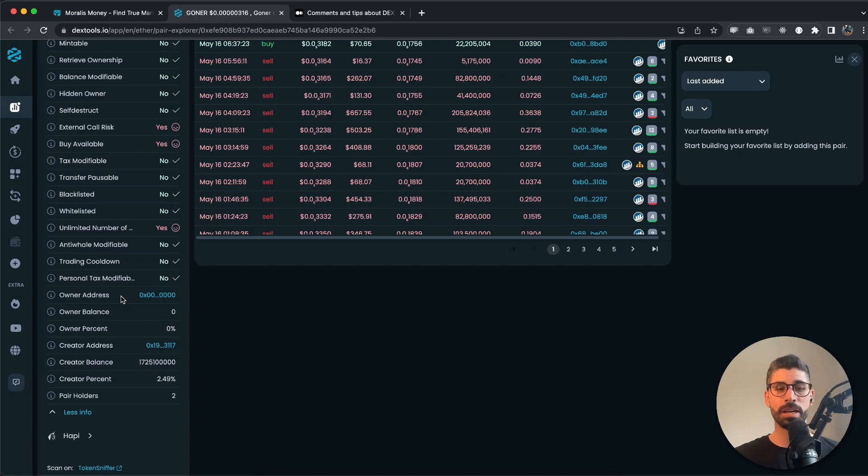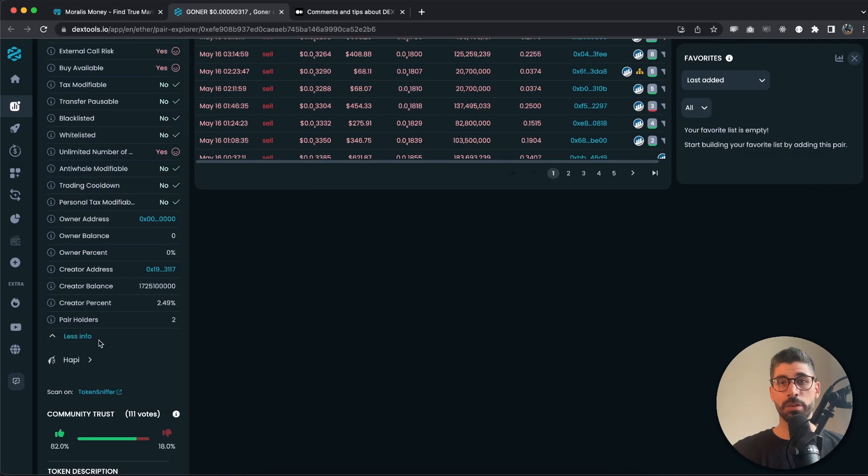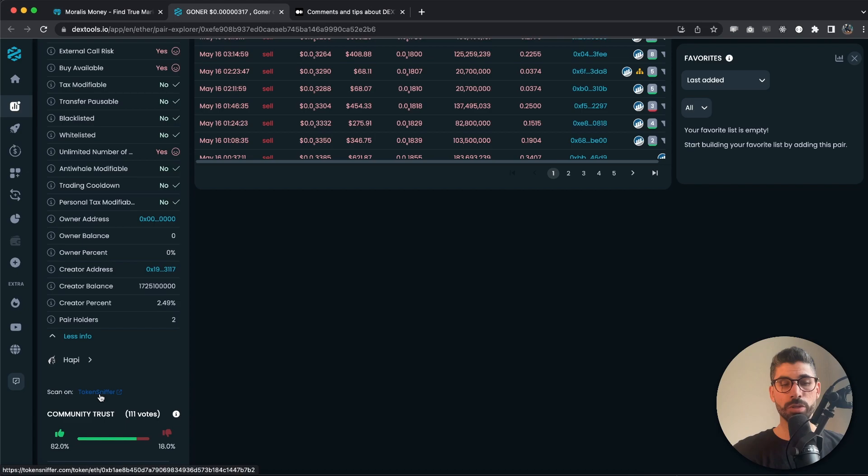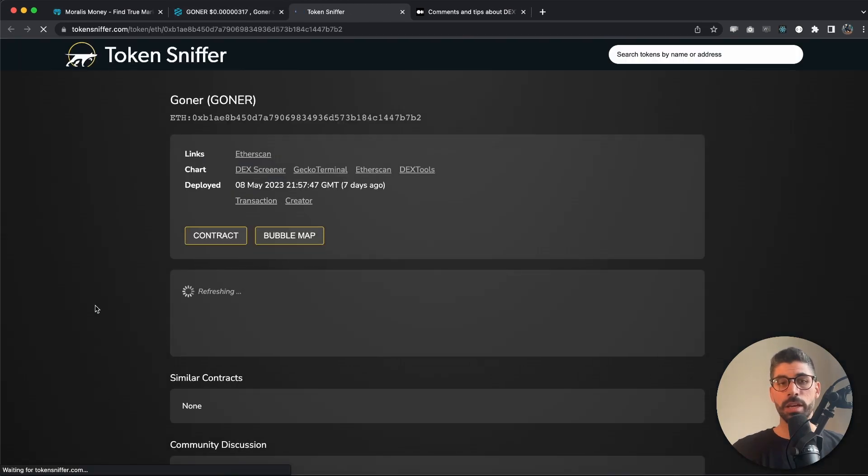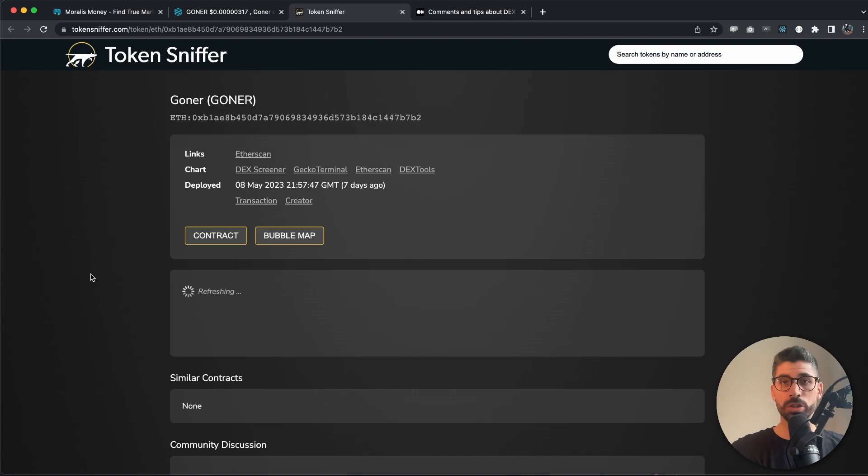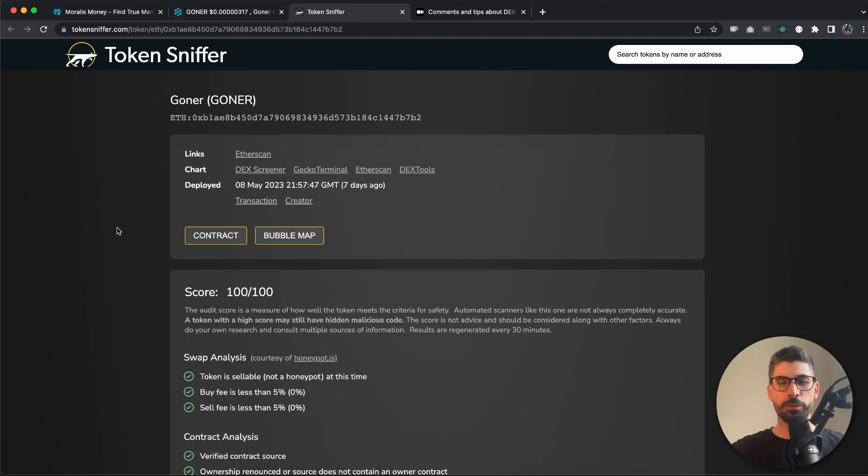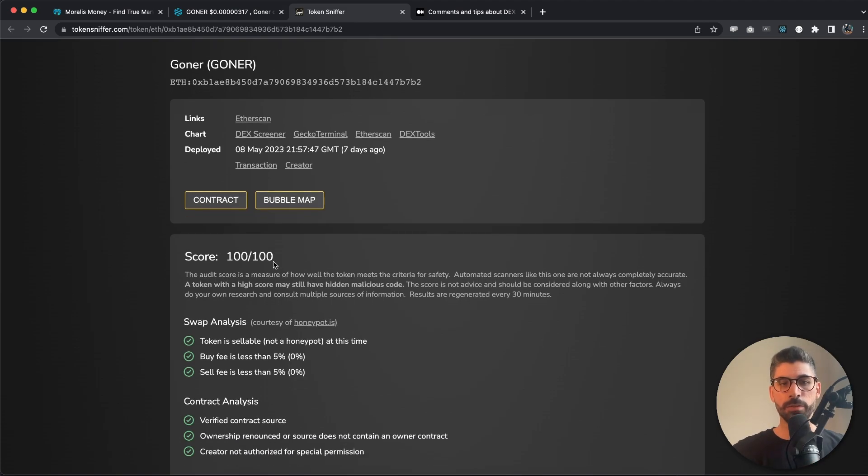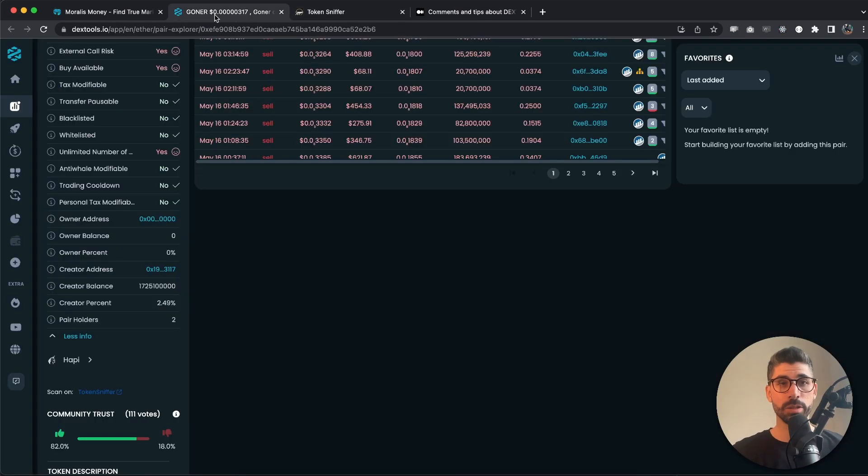After you check all these metrics, and if you're still unsure, you can scan even more. You can use, in this case, Token Sniffer and get their opinions on it, their thoughts on it, and their score on it. So it might differ from DexTools, but that's only good because you get different opinions. In here we can see they're giving it 100 of 100, so that's pretty good as well.